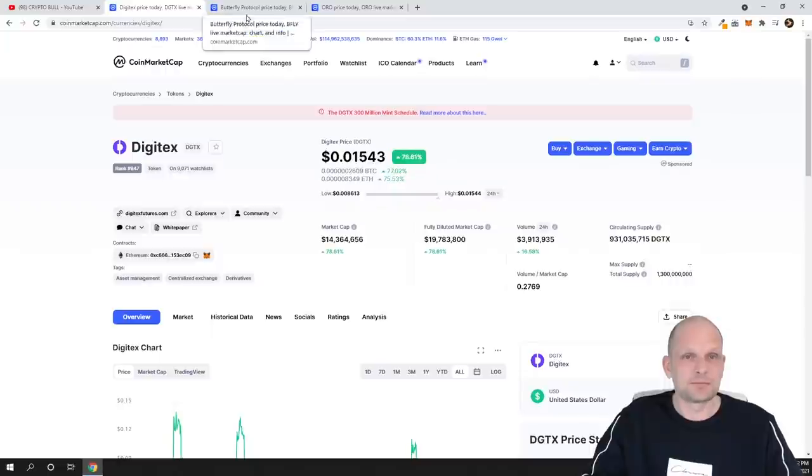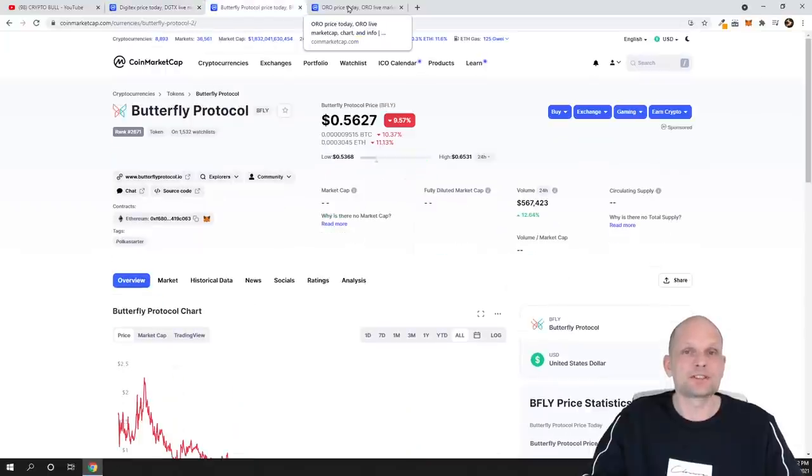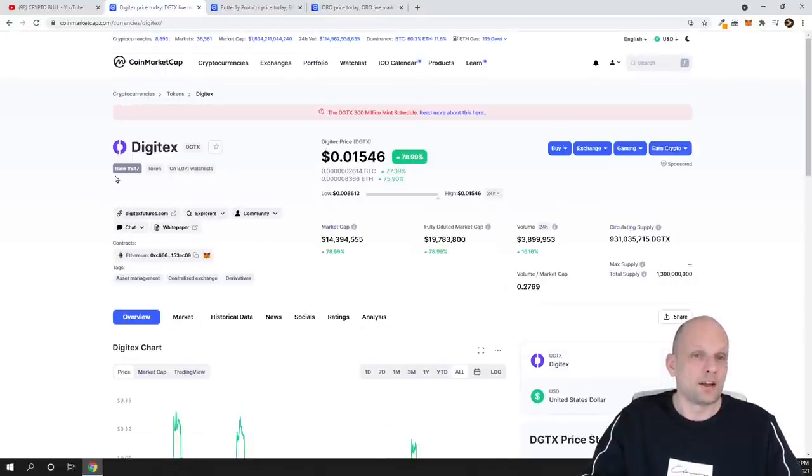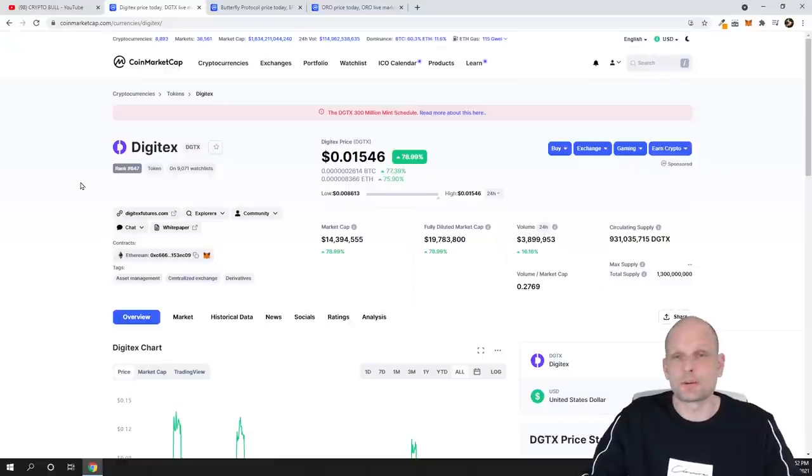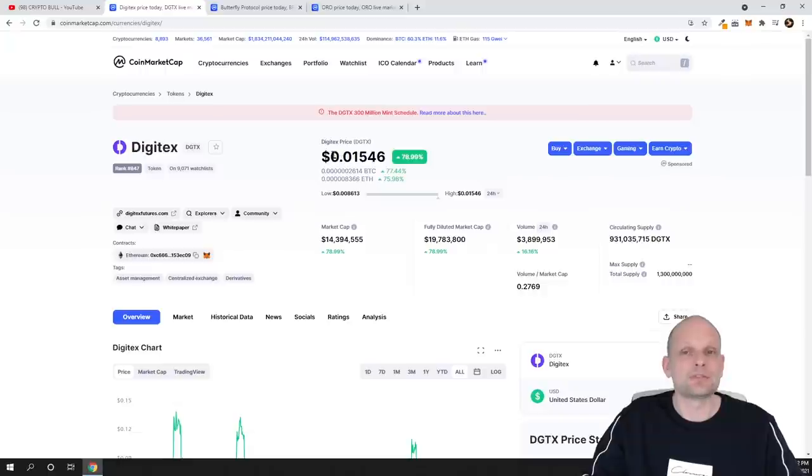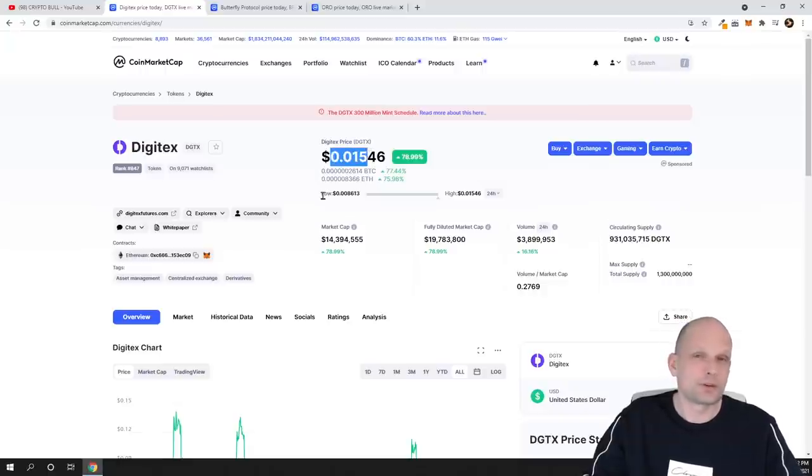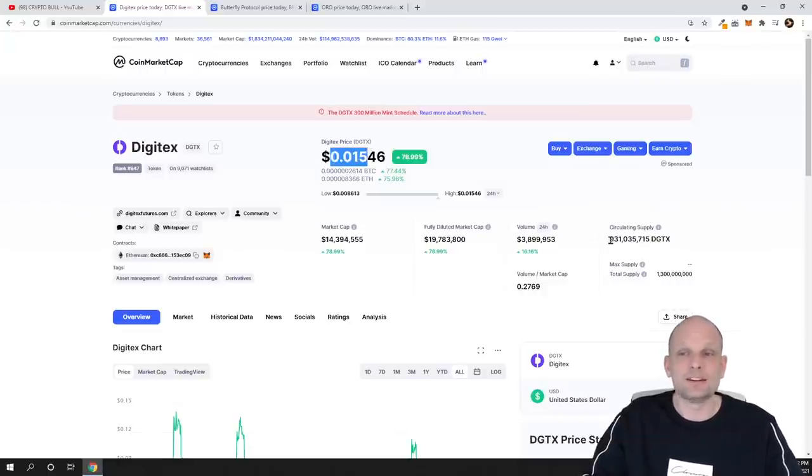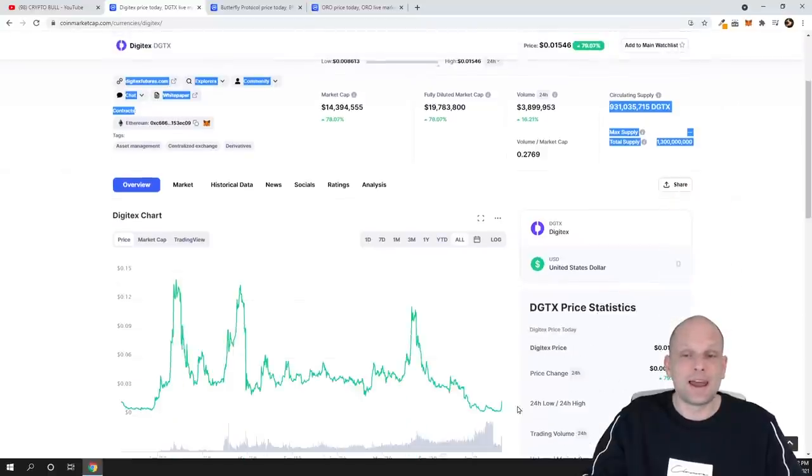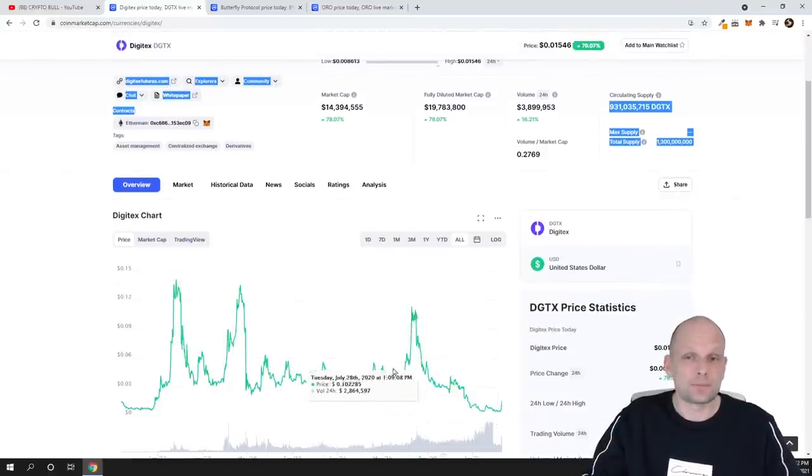So yes guys, these are my three picks: Digitex, Butterfly Protocol, and ORO. To my opinion Digitex has the most potential, has the most chance to make the hugest gains because currently it is very undervalued. It has a huge community around it guys, and its circulating supply is under 1 billion and its price is just starting to peak out.